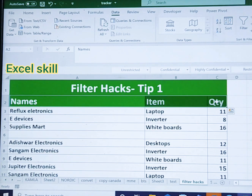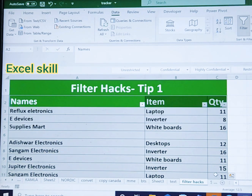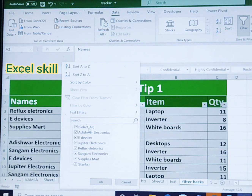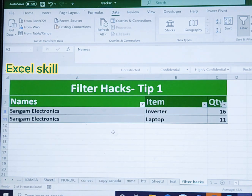That blank line means the filter is not applied to the data below it. To fix it, select this, press Ctrl Shift L to remove the filter, then select the entire data and apply the filter. Now you can see all the data is selected, and filtering for Sangam shows the two items and quantities respectively.